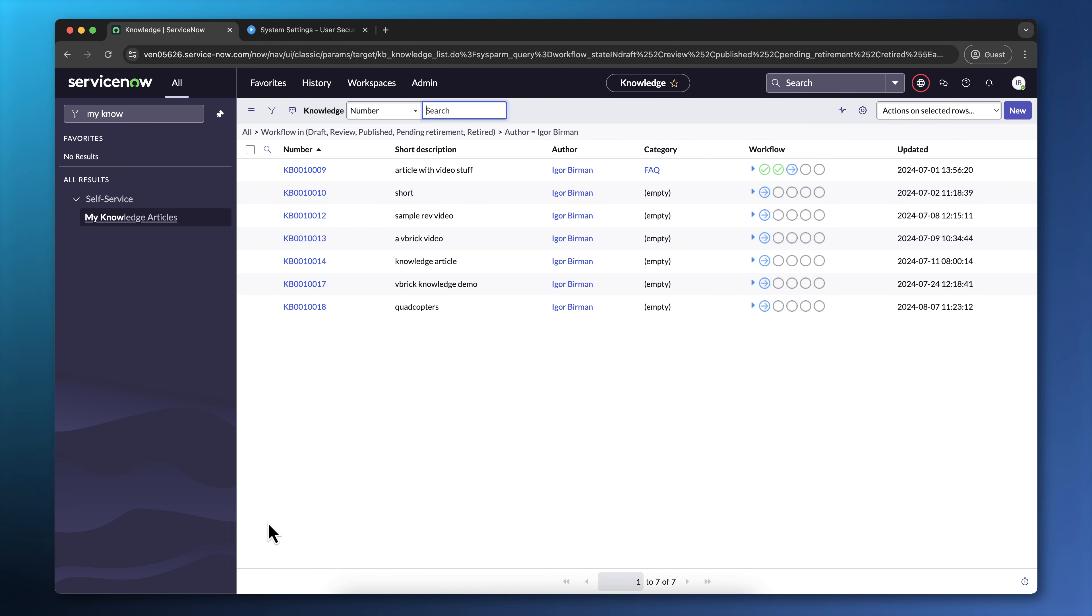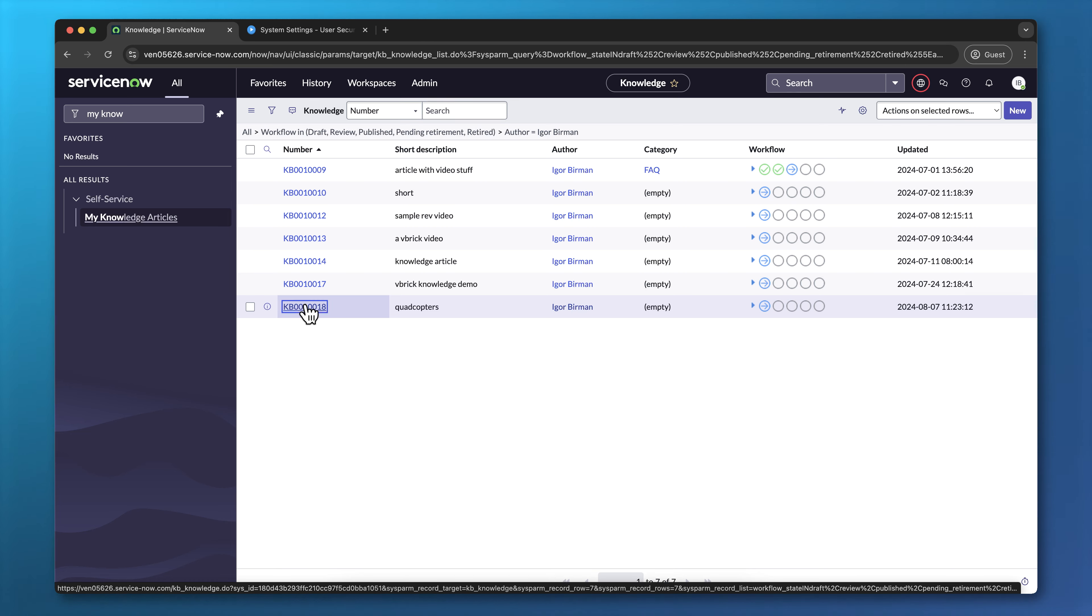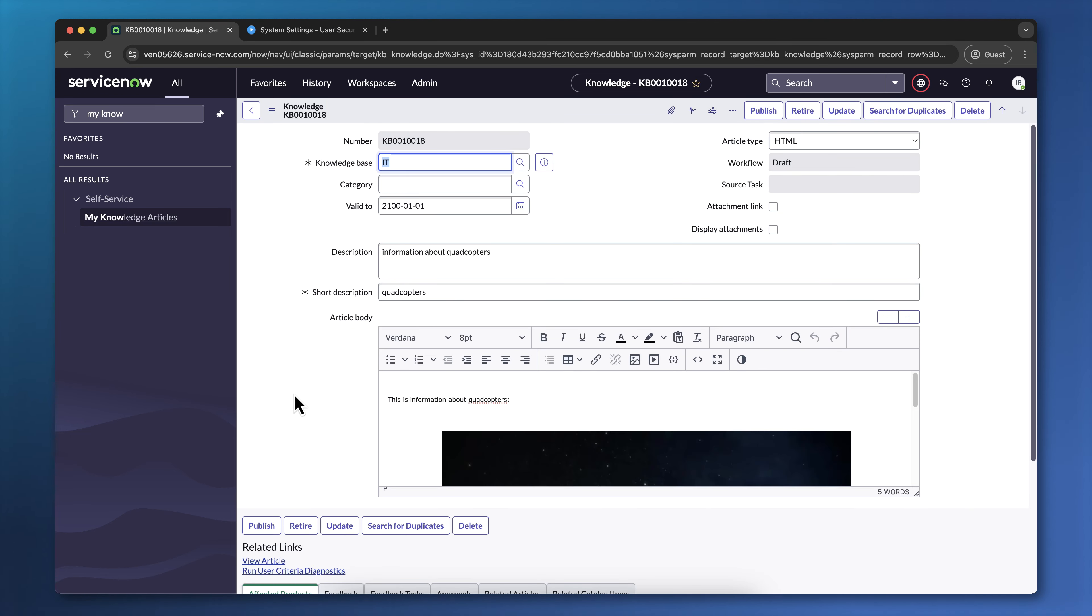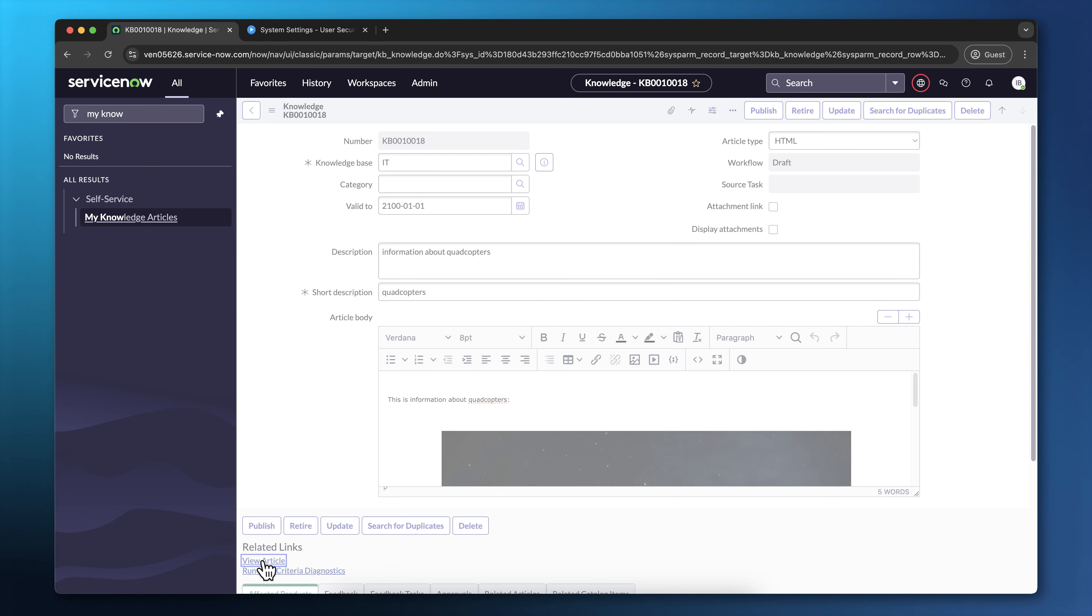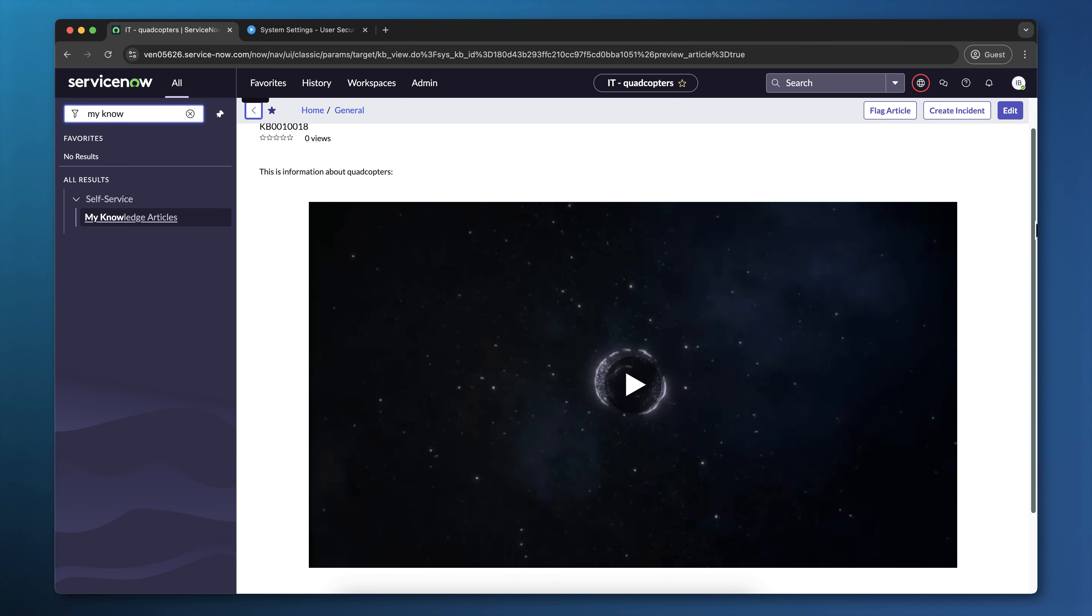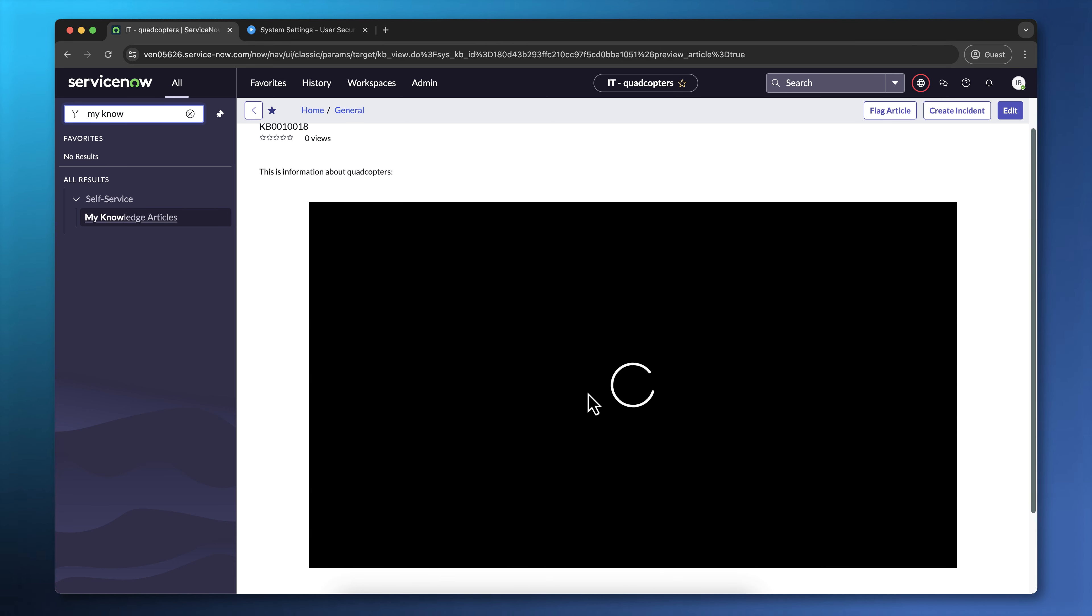Now, to view the article as a user would see it, I'm going to click on the article, and click the View Article link, and this is how the user is going to see that article when they refer to it with the embedded video on the page.